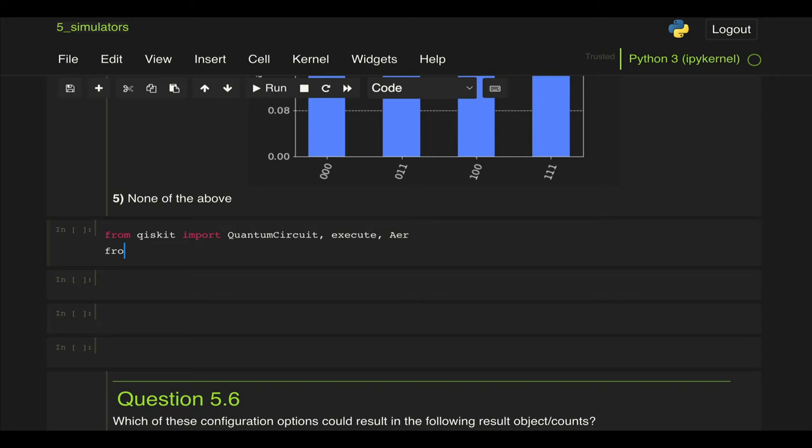And then from Qiskit visualization import plot_histogram. Then we're going to define our circuit so qc equal to QuantumCircuit.